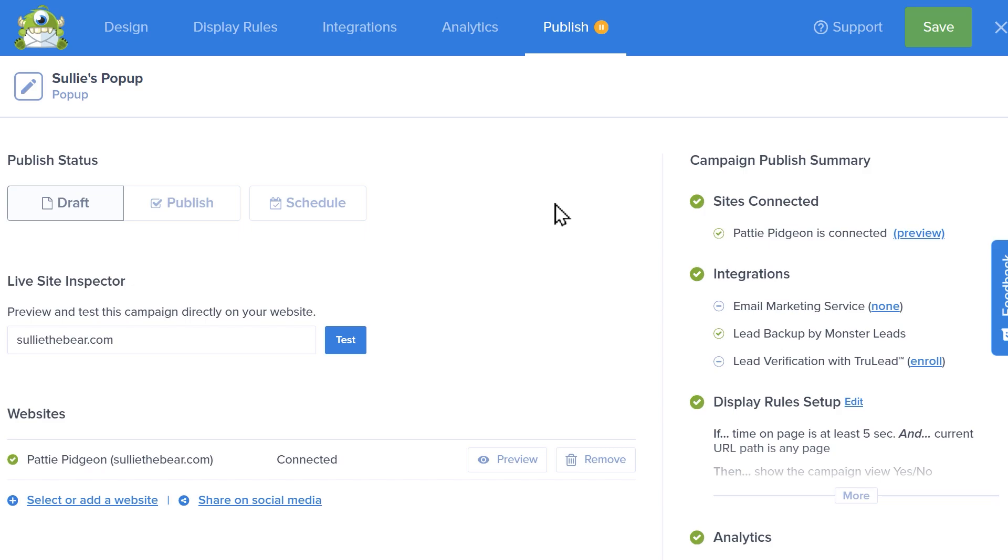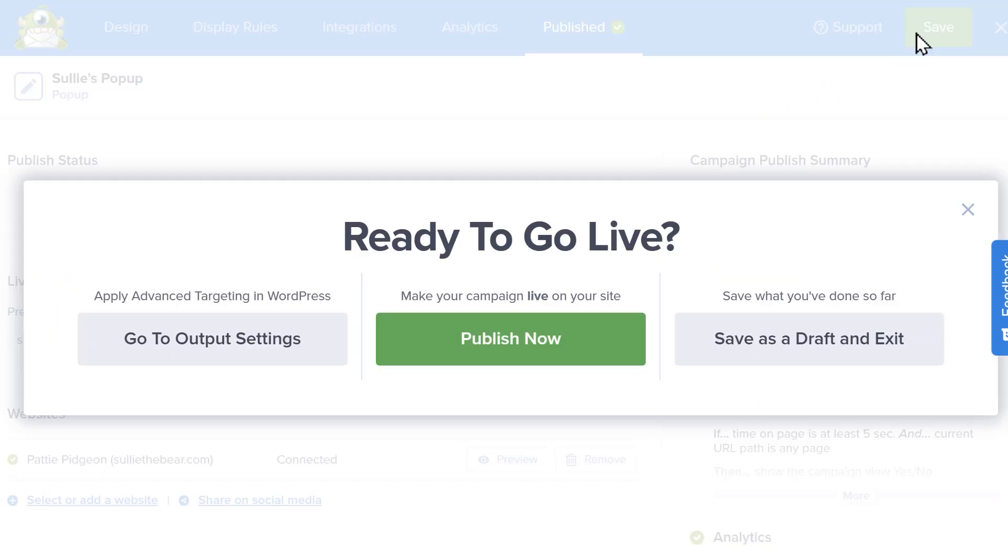When you're ready to publish your pop-up, return to OptinMonster and click on the publish button under the publish status section, click on the save button on the top right corner of the page, and click on the green publish now button that appears on the following pop-up.